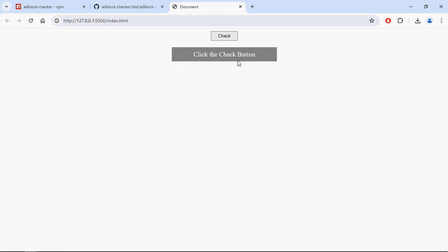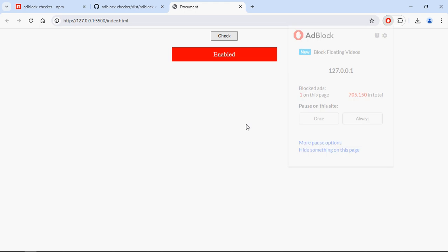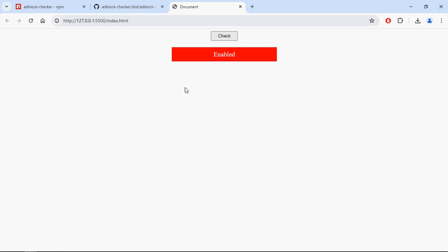Let's go to the browser. Currently, adblock is enabled for this site. Click the check button and it shows 'Enabled'. Let me disable it.